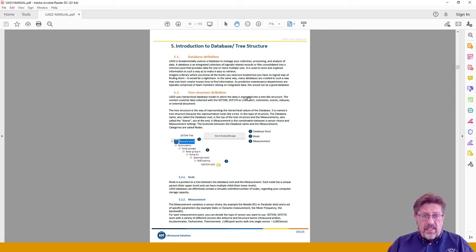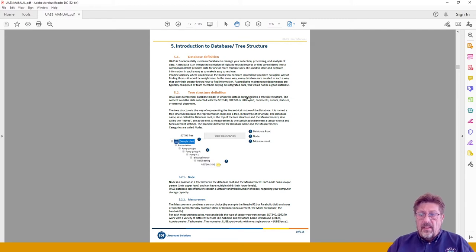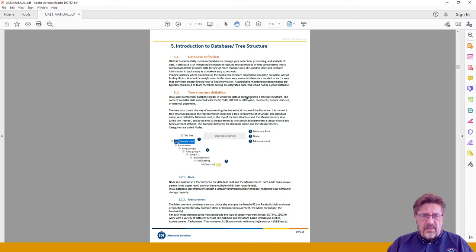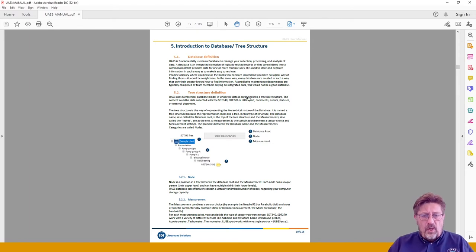In each folder you can have numerous tree structures — the number is not limited — and those tree structures will represent certain units or areas you want to cover in one database. That can be a certain process, certain plants, or a building within your plant. A good piece of advice: do not make huge tree structures. If you are managing a factory with 15,000–20,000 measurement points, it is not advisable to put it all in one tree structure — not because the software won't handle it, but because you will not be able to manage it properly.